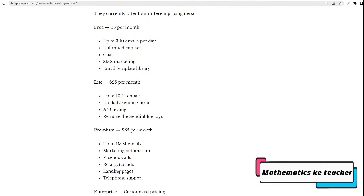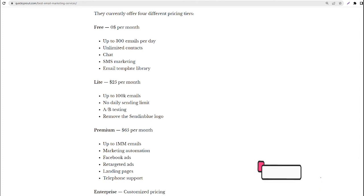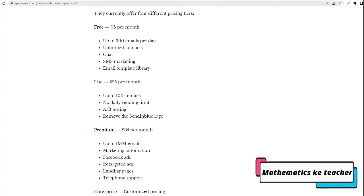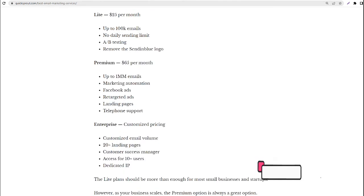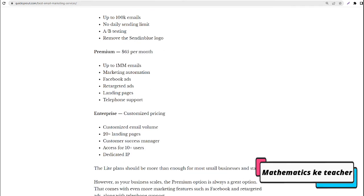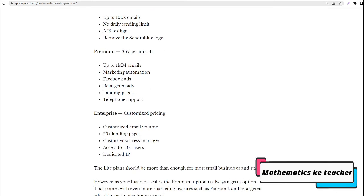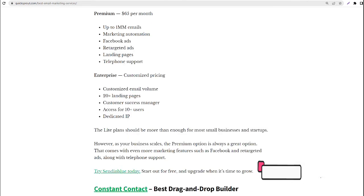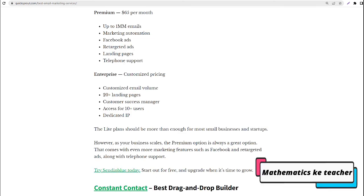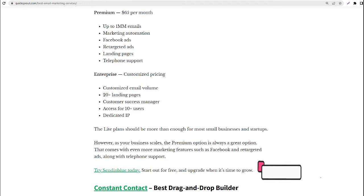Premium: $65 per month, up to 1 million emails, marketing automation, Facebook ads, retargeted ads, landing pages, telephone support. Enterprise: customized pricing, customized email volume, 20 plus landing pages, customer success manager, access for 10 plus users, dedicated IP.